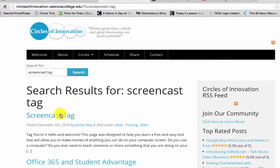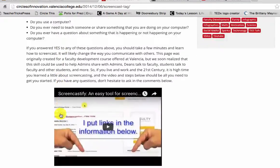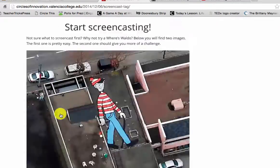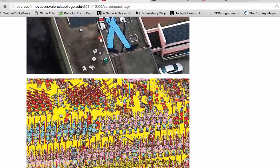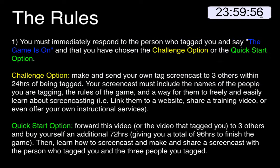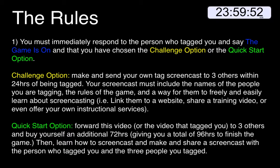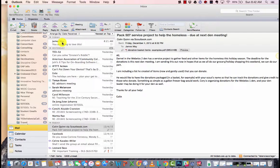So here are the rules. Now that you've been tagged, you have 24 hours to make your screencast and tag someone else. The screencast you send must include the rules of the game and an easy, free way for learning how to screencast. How you tag others is up to you.